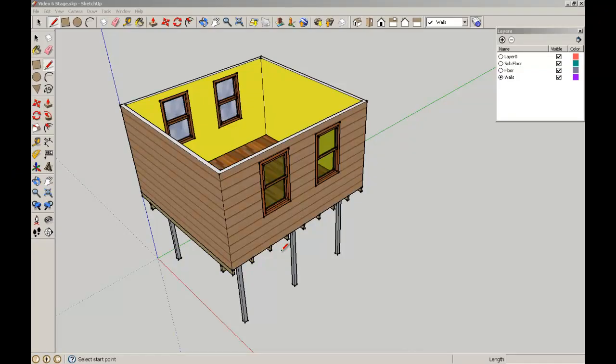Welcome back to SketchUp for Architecture students, brought to you by the School of Architecture at the University of Queensland. In this video, we're going to undertake a slightly more complicated modeling task and look at inferences and how to think ahead and work with guidelines, parallel projections, and so on.